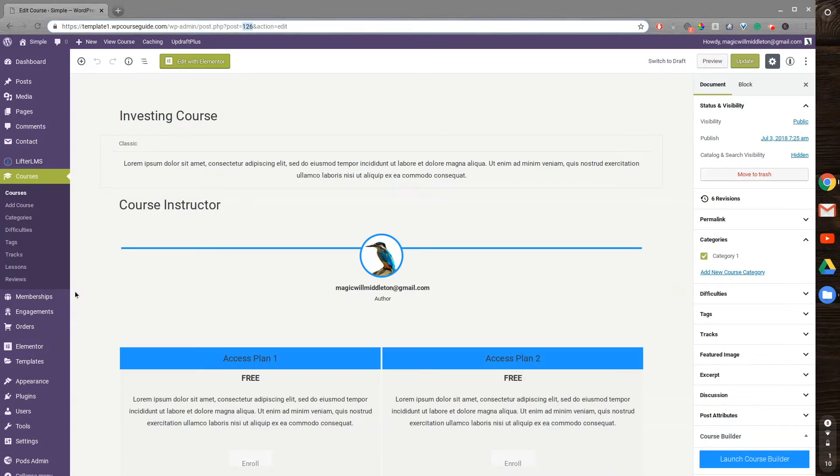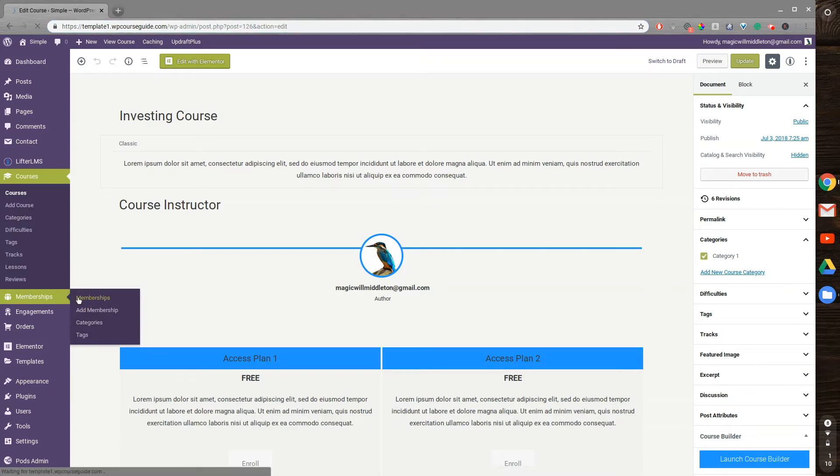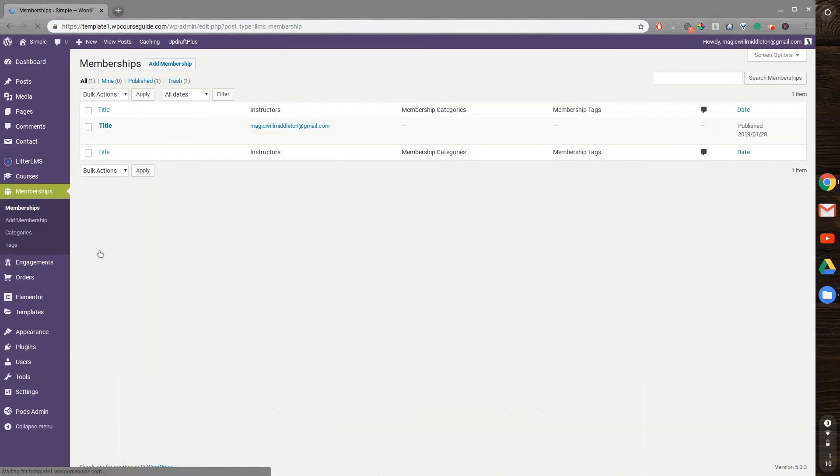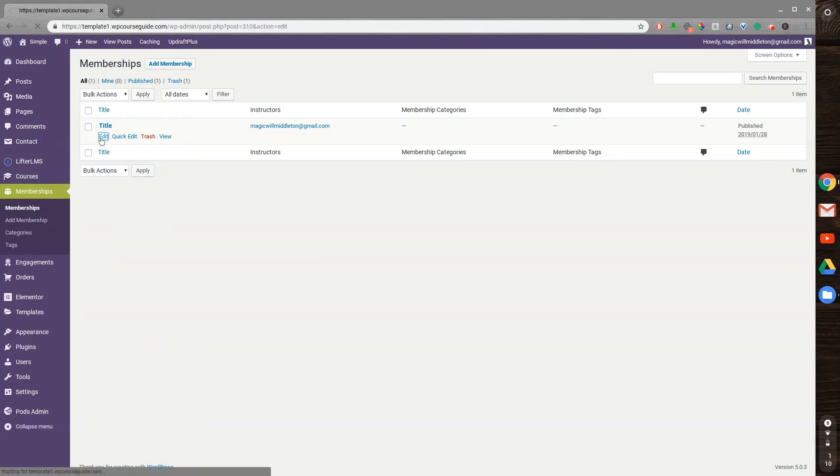And I believe it works the same way for memberships, let's check. I'll head to this membership, we'll go to edit, and yep, right there, you can see this one is 310.